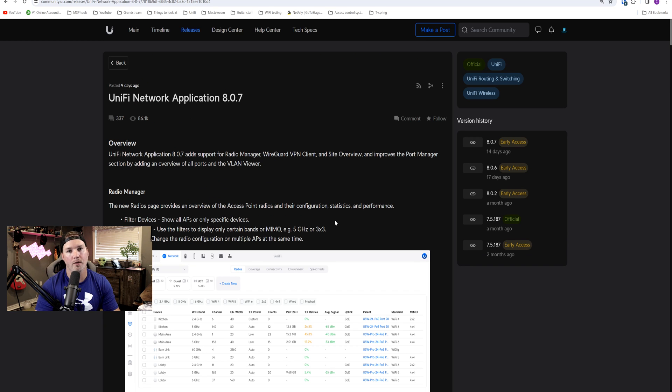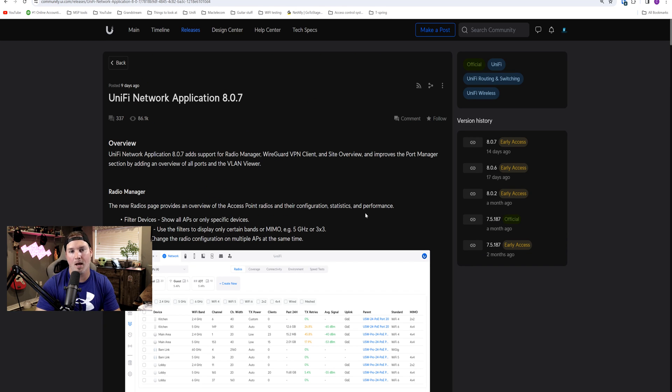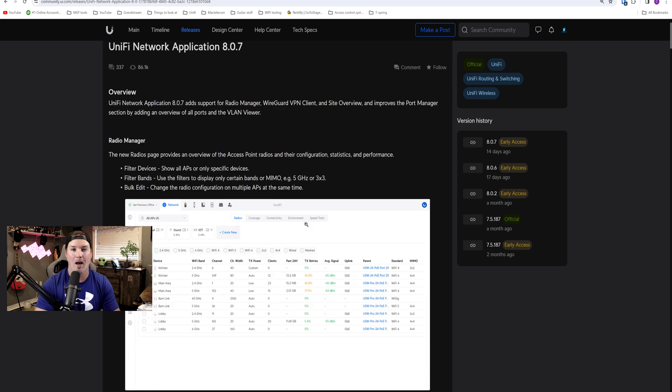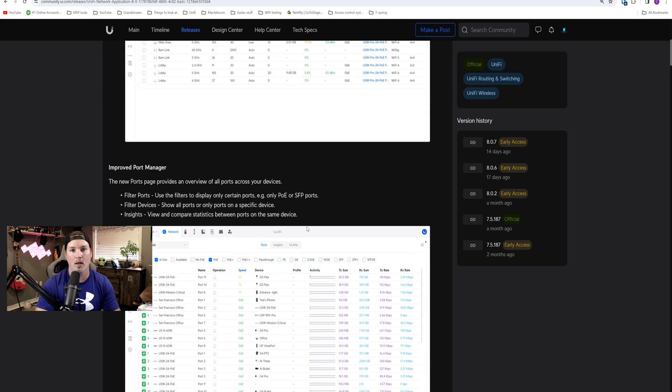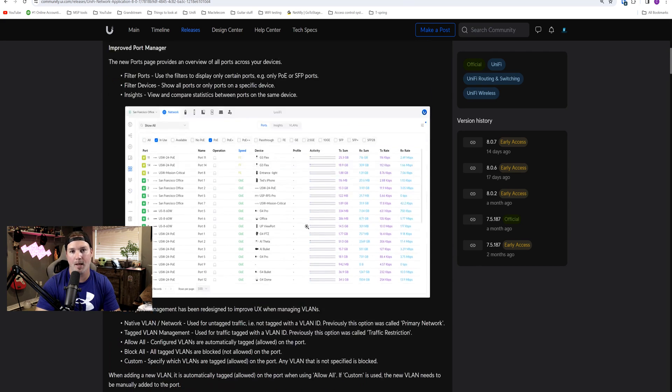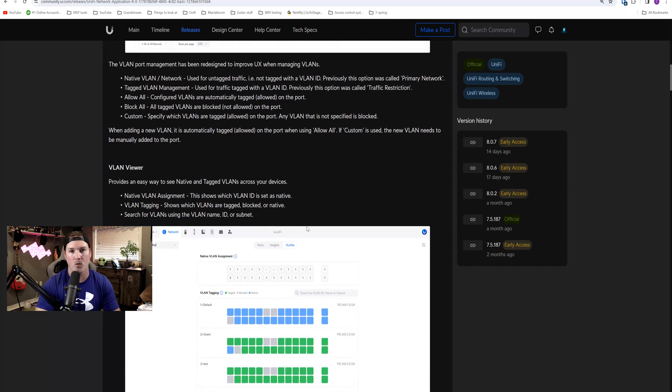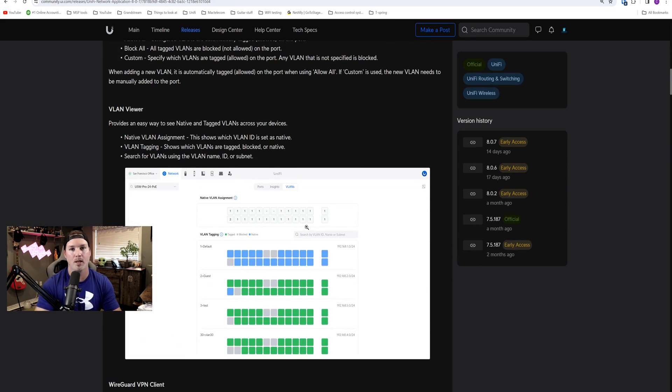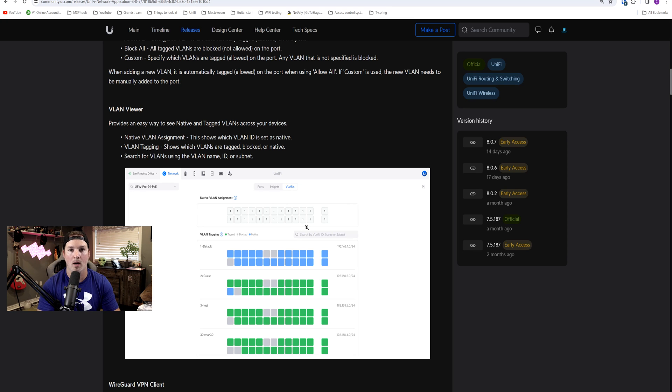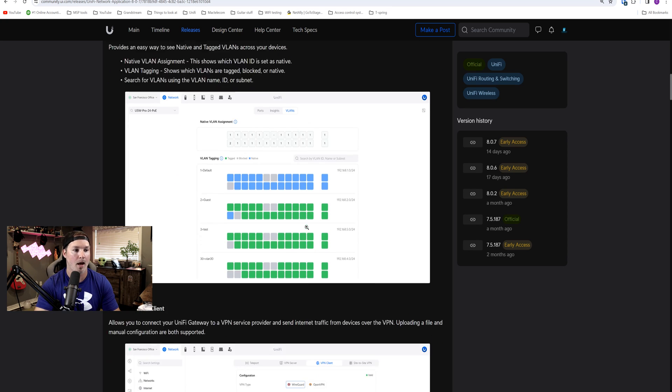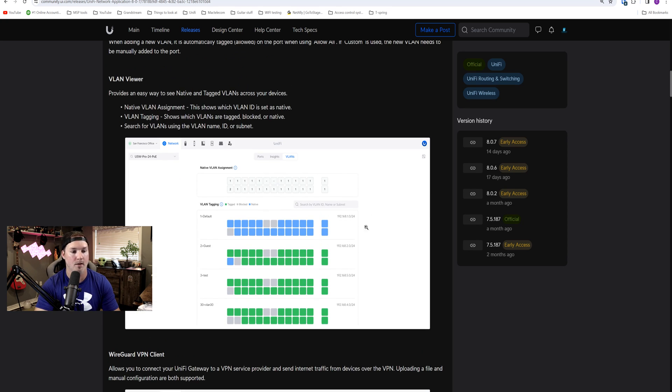Another piece of news is Unify Network Application 8.0.7 is now official. I did a video when it was in Release Candidate, and you could check that out if you want, but it brings a ton of new features, including WireGuard Client, as well as this different VLAN viewer.